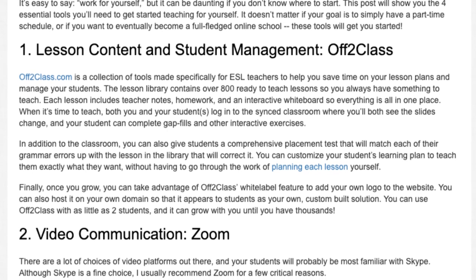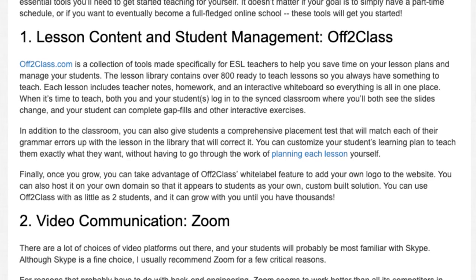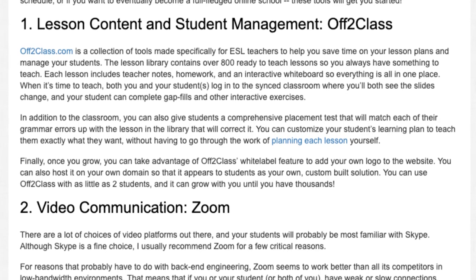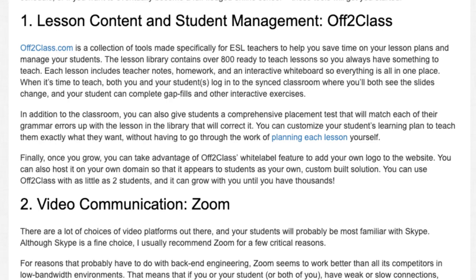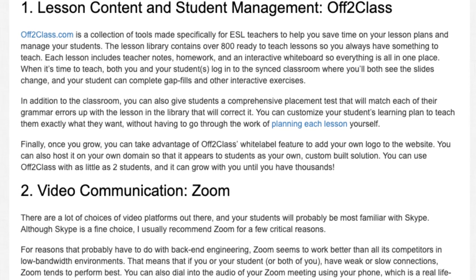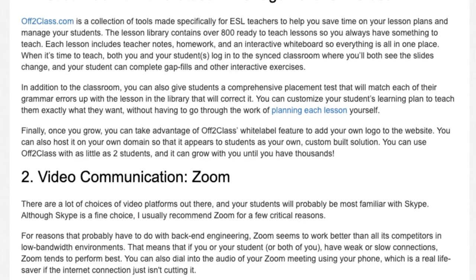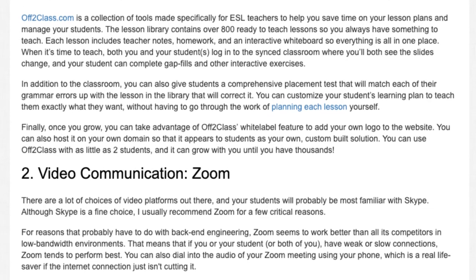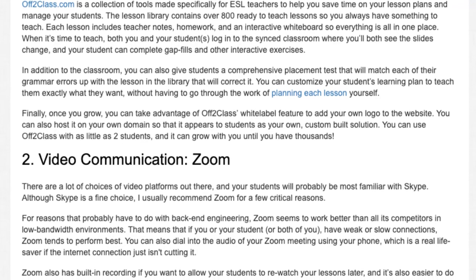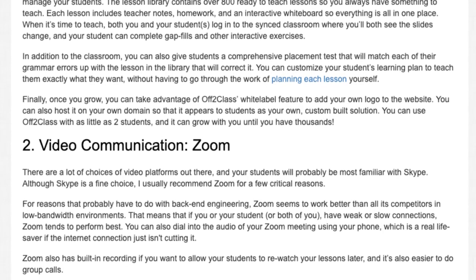You can customize your student's learning plan to teach them exactly what they want, without having to go through the work of planning each lesson yourself. Finally, once you grow, you can take advantage of OFF2Class's white-label feature to add your own logo to the website. You can also host it on your own domain so that it appears to students as your own custom-built solution. OFF2Class works with as few as two students and can grow with you until you have thousands.